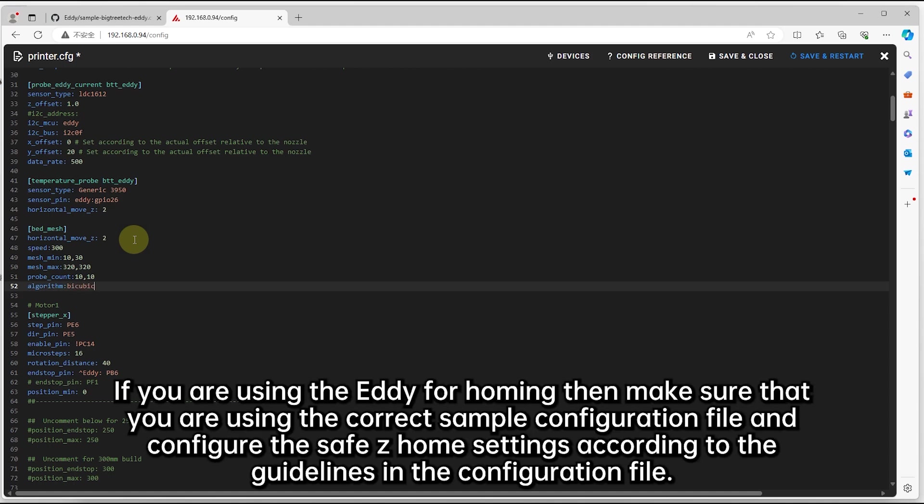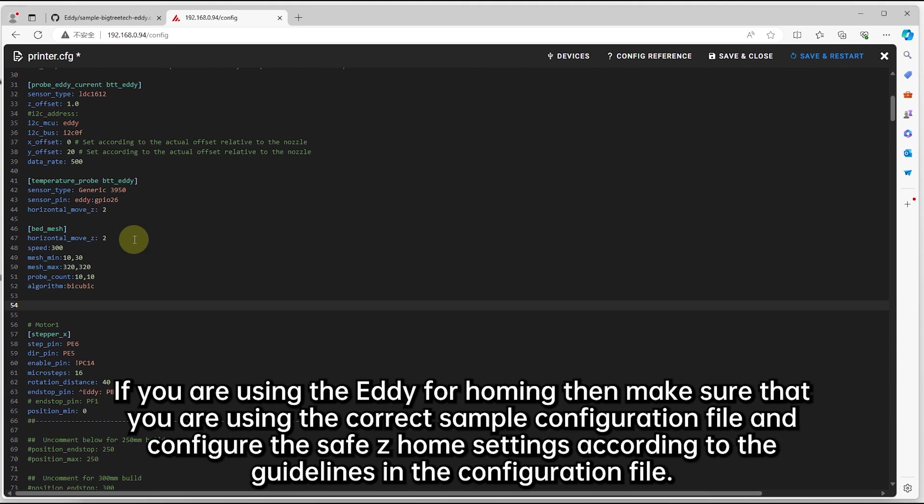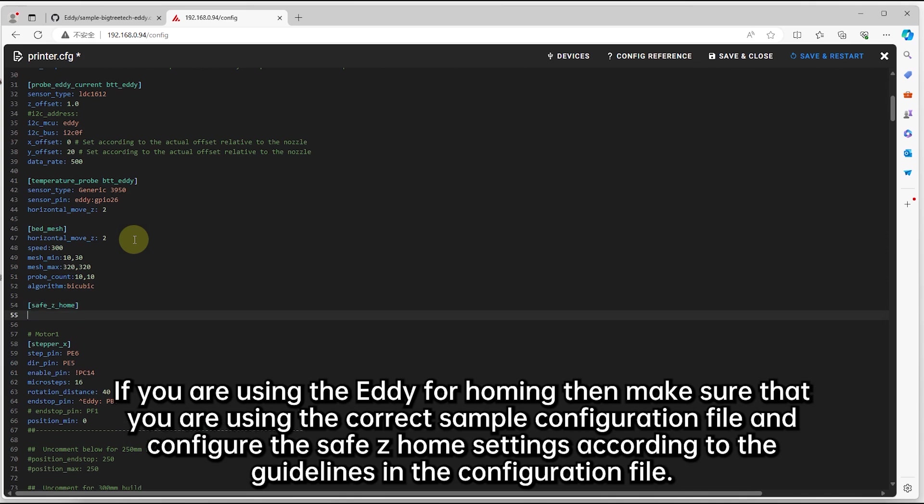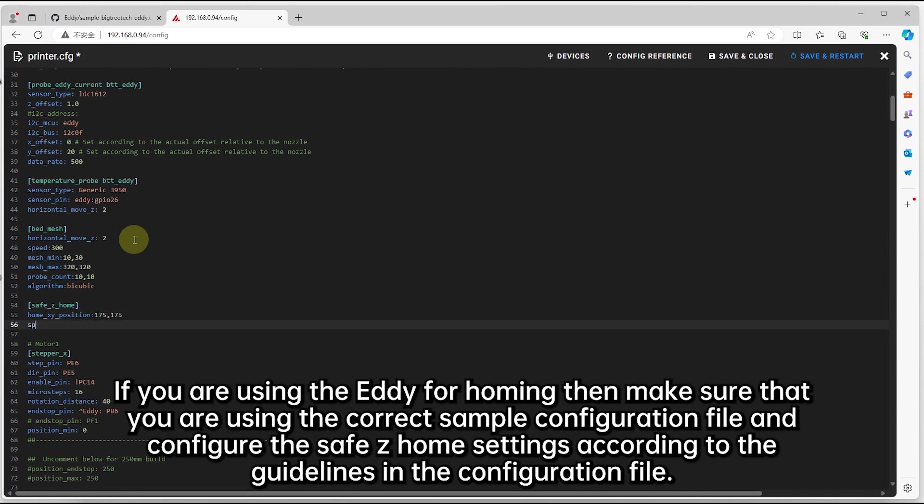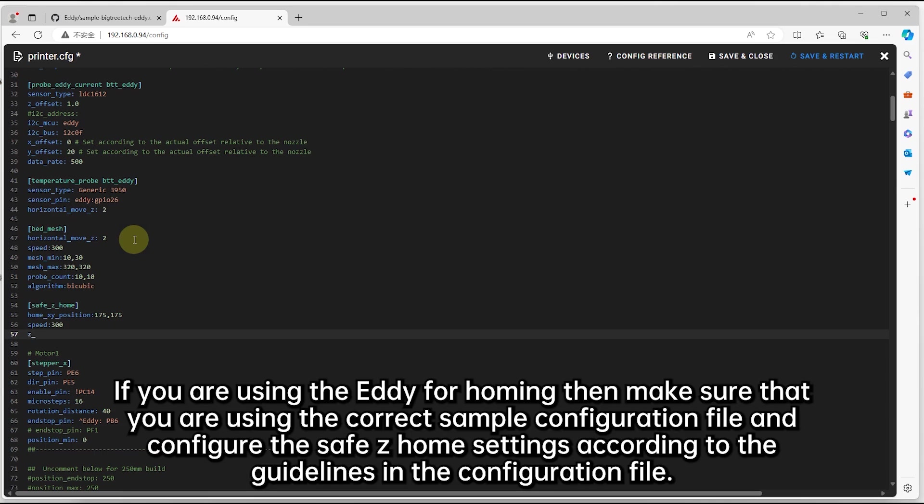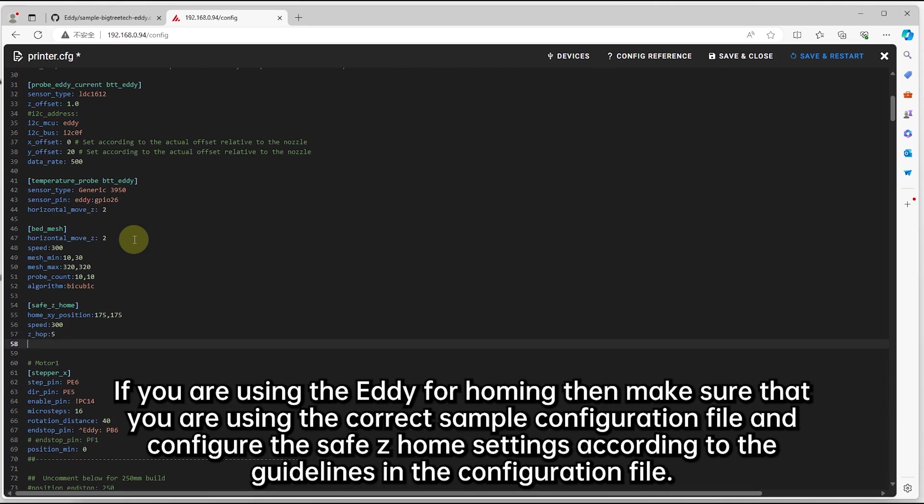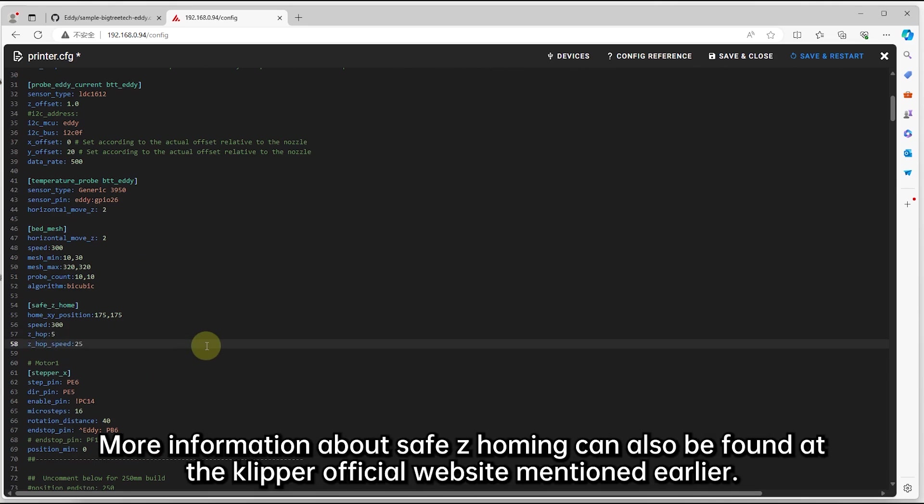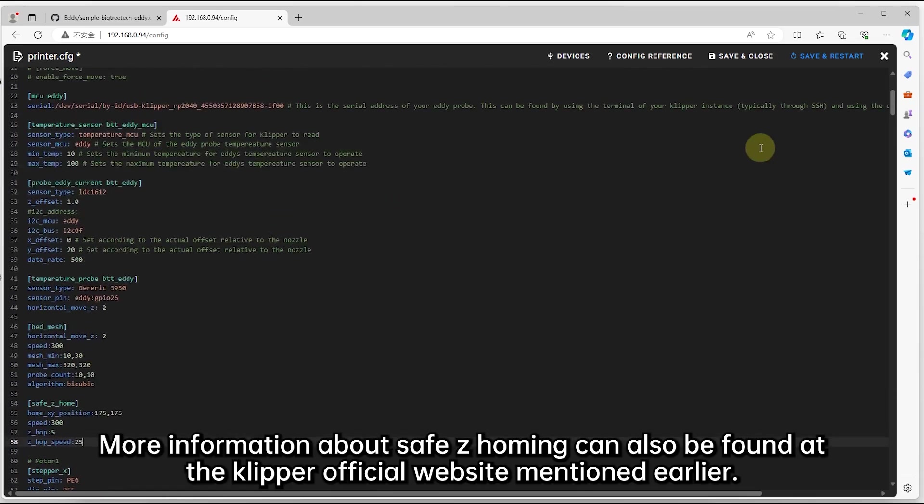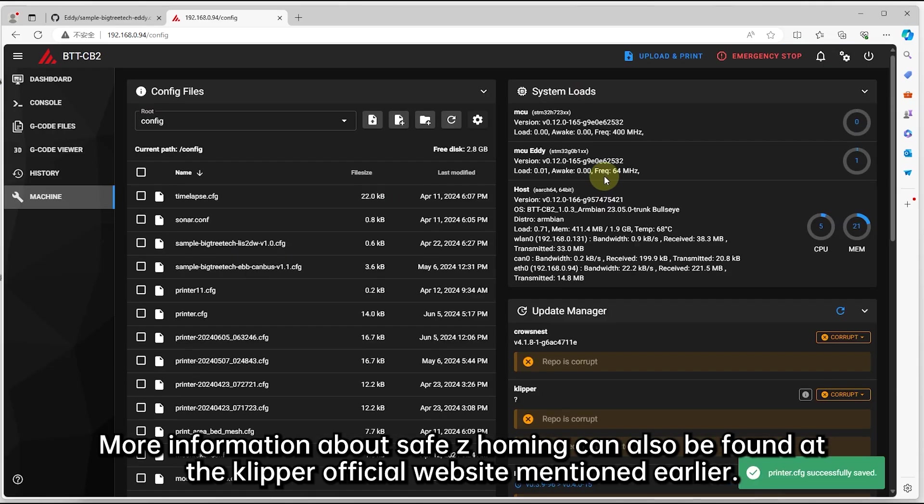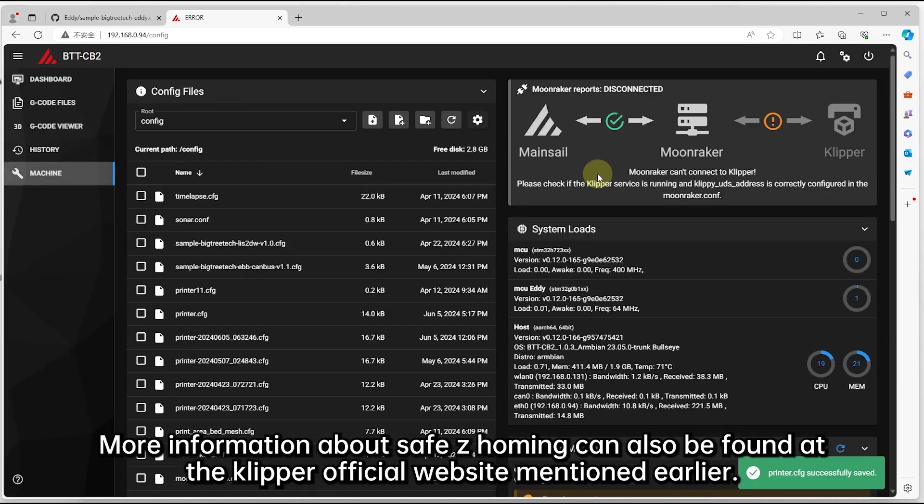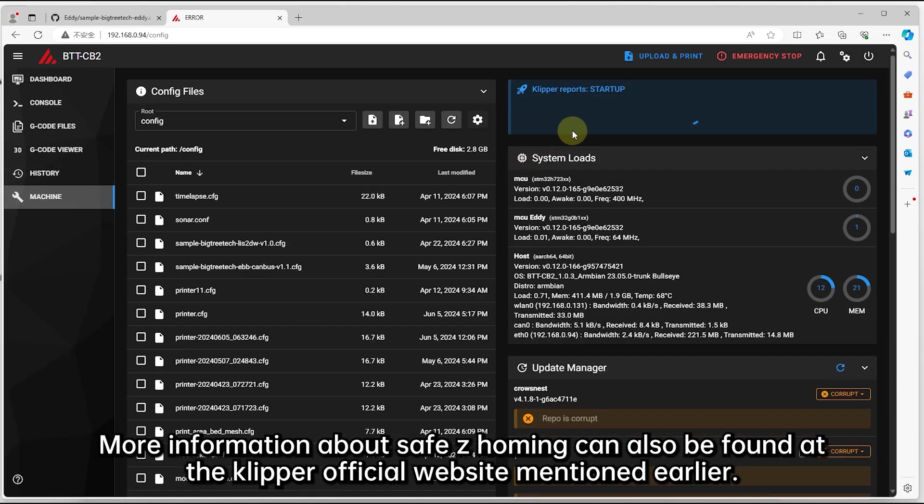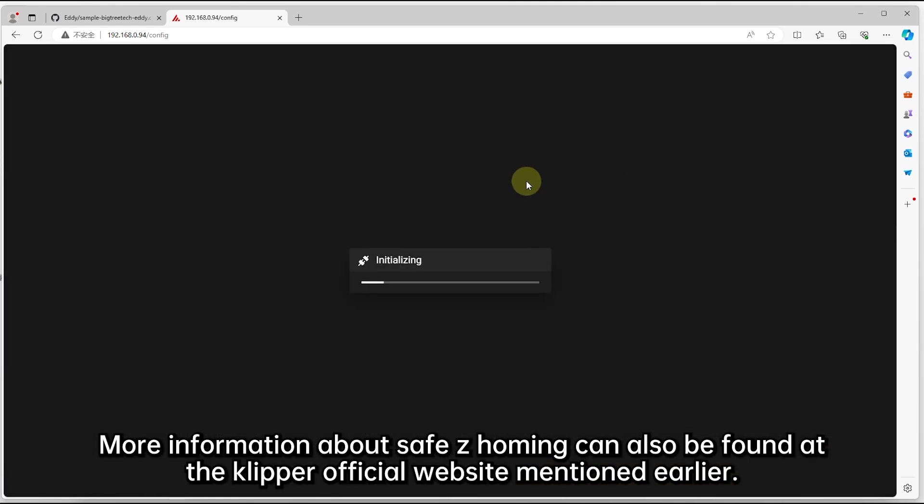If you are using the EDDIE for homing, then make sure that you are using the correct sample configuration file and configure the SafeZ home settings according to the guidelines in the configuration file. More information about SafeZ homing can also be found at the Klipper official website mentioned earlier.